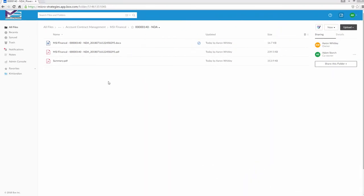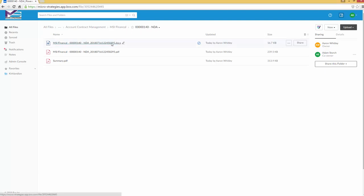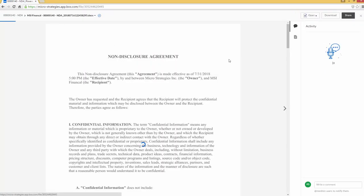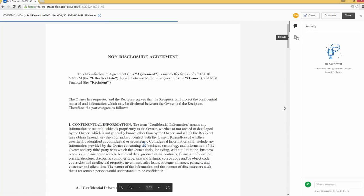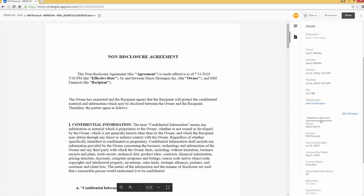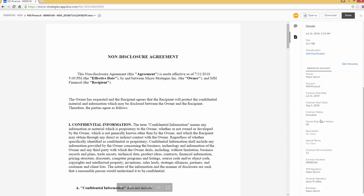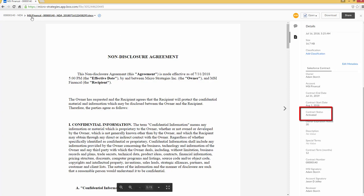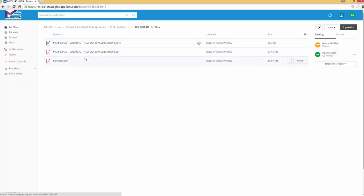Here we are back at Box in our MSI Financial folder. And for this particular NDA, you'll notice we've got that original piece. But this time, what this is telling us is this is the activated contract. If I scroll down to the minute, activated right now. So that's our live contract.